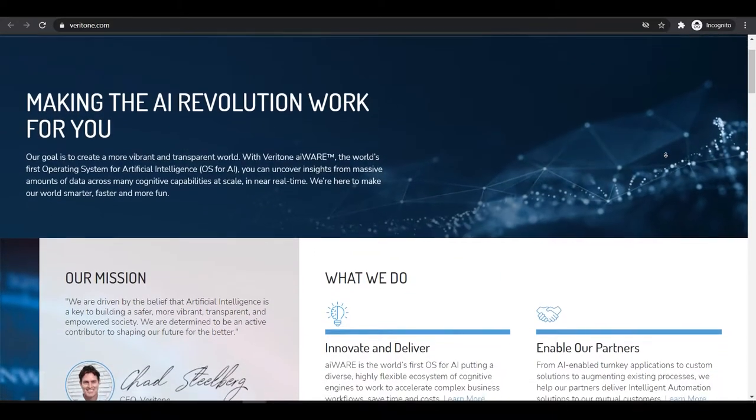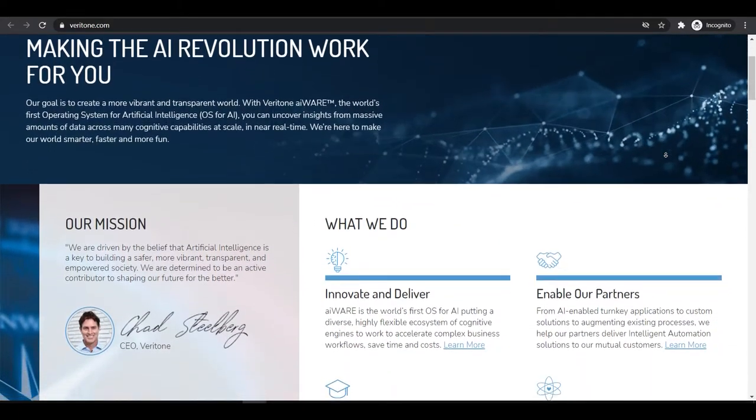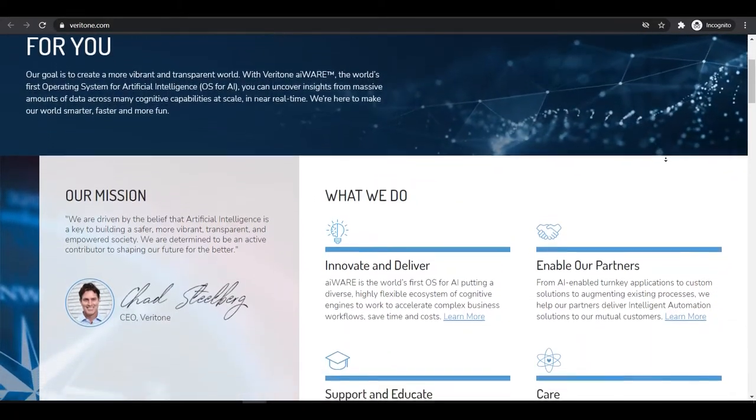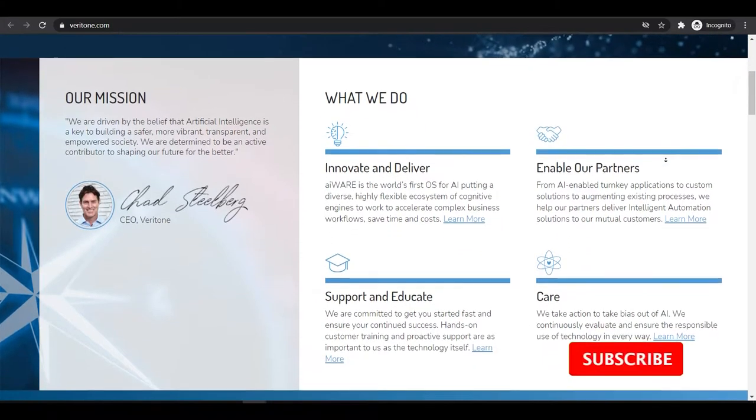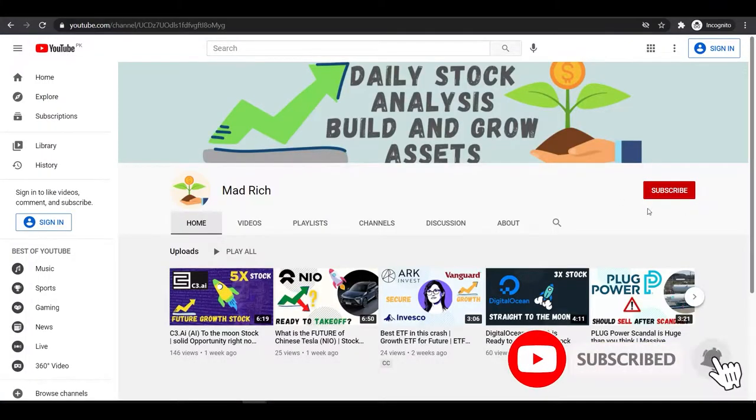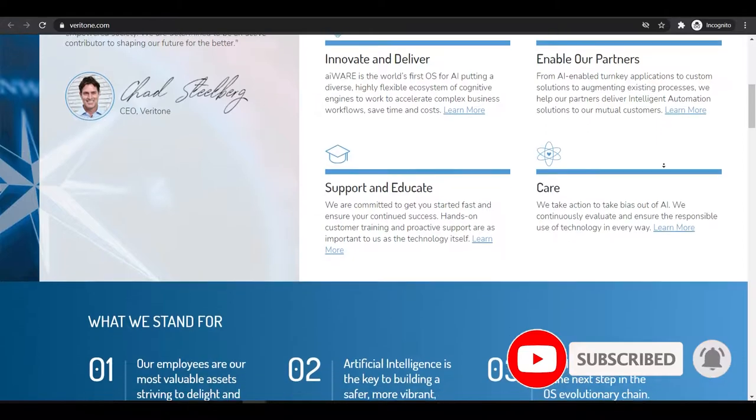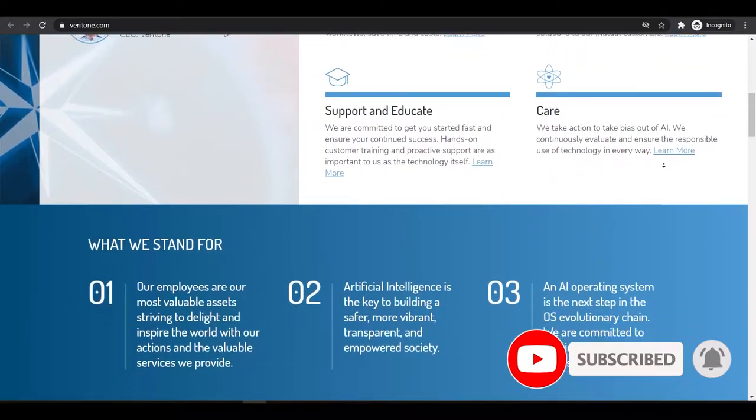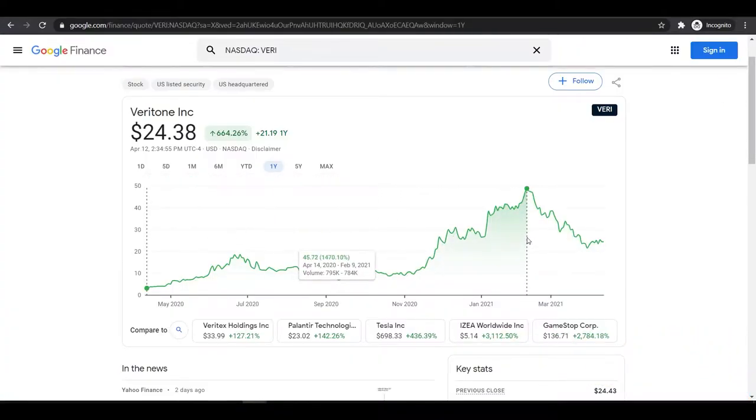Hey YouTube, welcome to this video. I'm going to talk about Veritone today, which is another potential stock in artificial intelligence. Before we go deep down, don't forget to hit the subscribe button because this is how I get to know your interest and I'll make more videos.